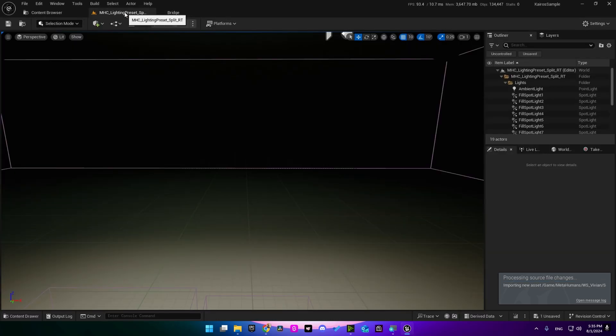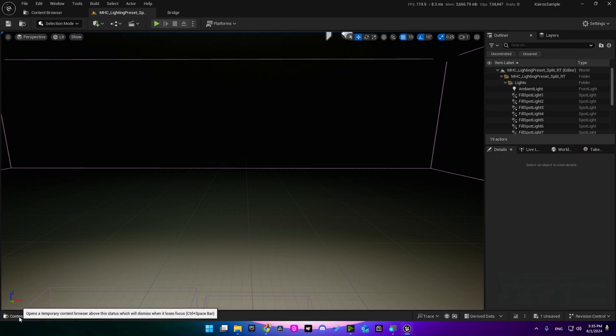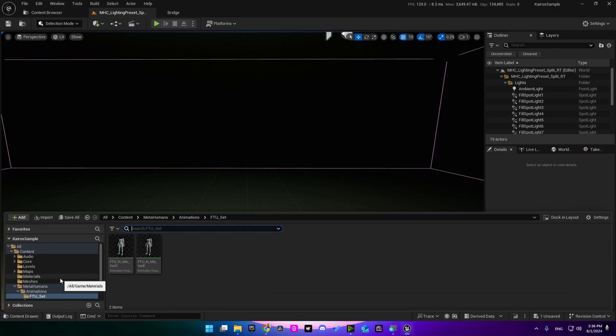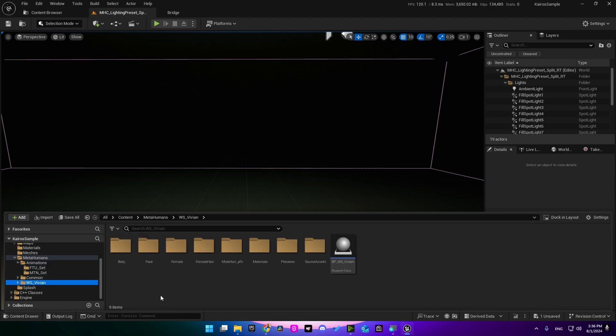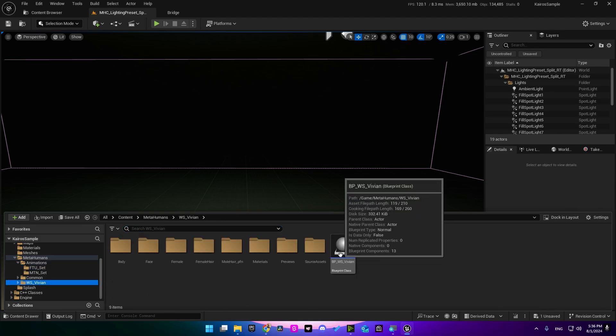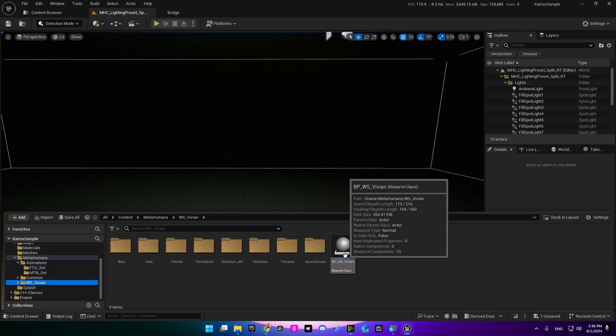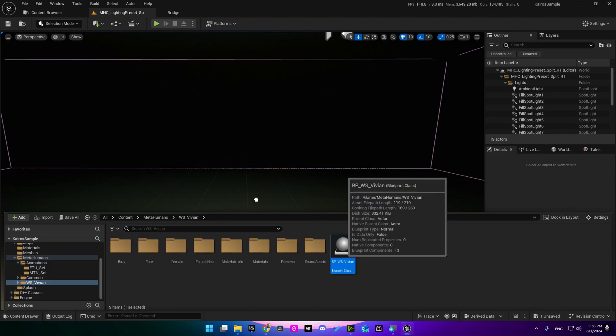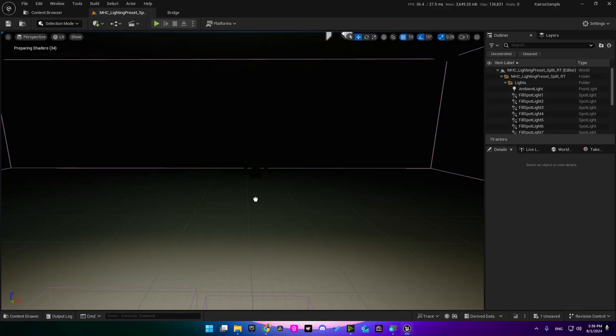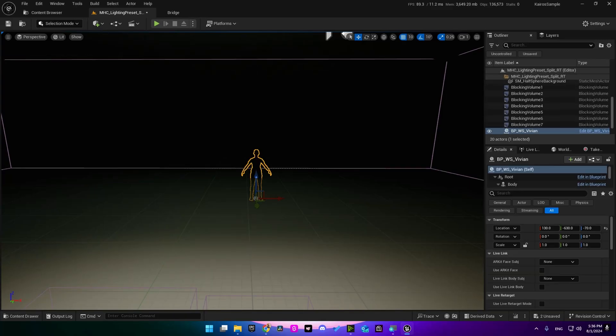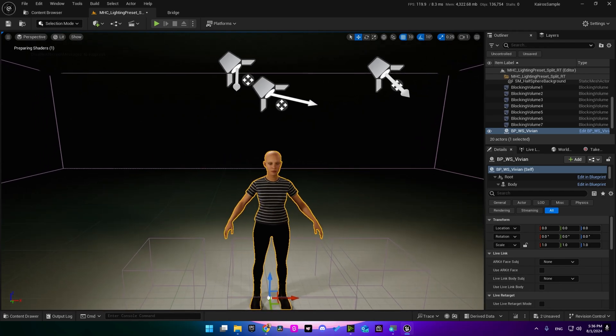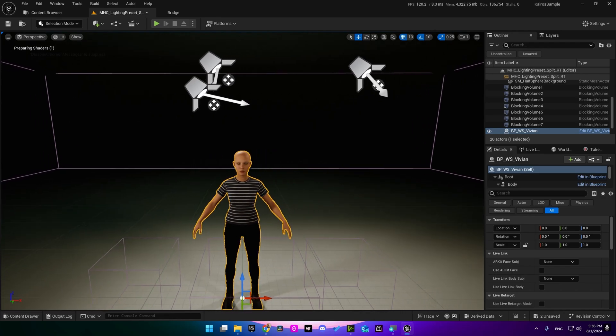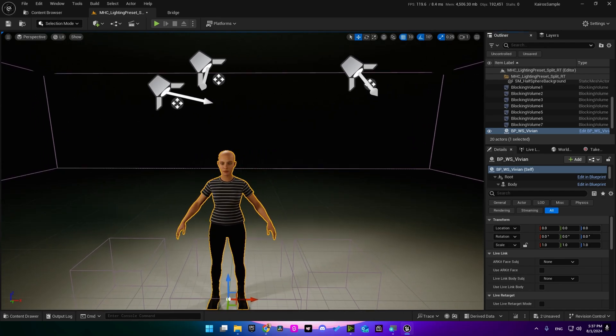Now I'm going back to the scene, go into the content browser, I scroll down into my metahuman, and I'm going to bring its blueprint class into the scene. Gonna zero everything here, and here we got our metahuman character.